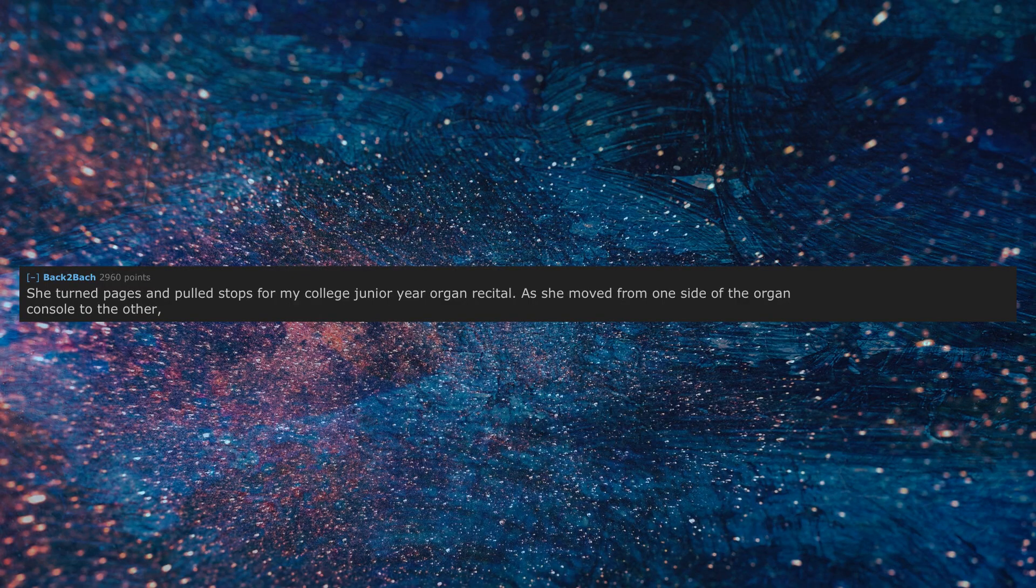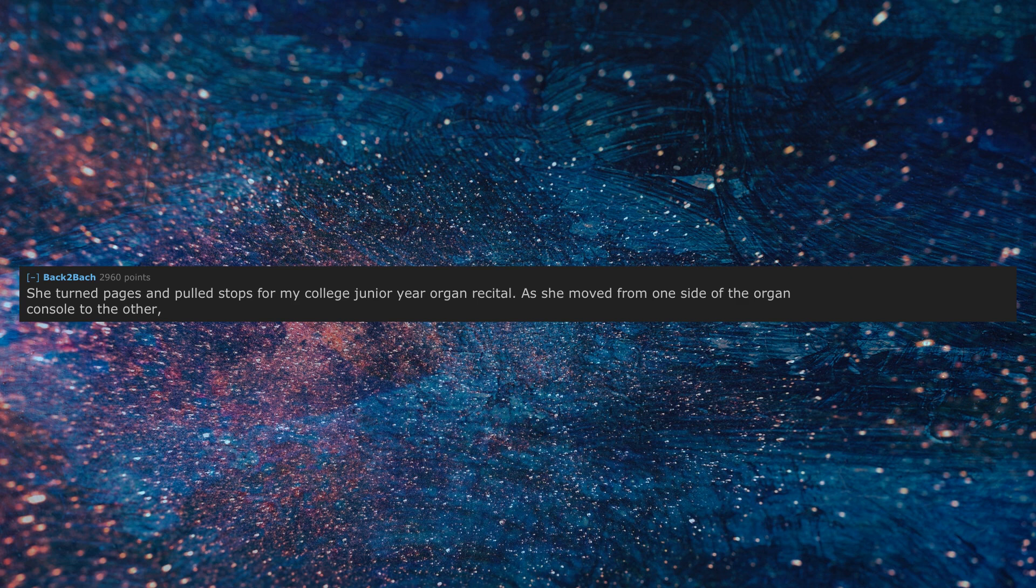She turned pages and pulled stops for my college junior year organ recital. As she moved from one side of the organ console to the other, she kept brushing me with her breasts.